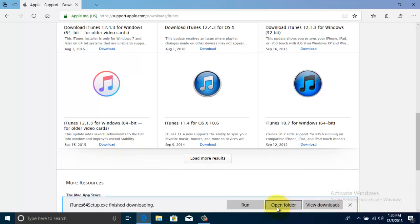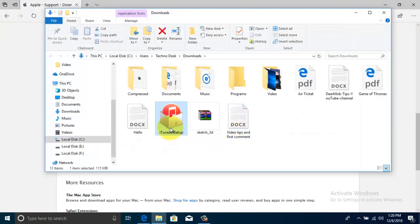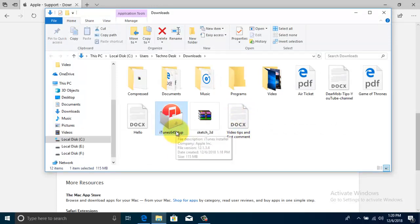After download, go to your download folder and double click on iTunes setup file to install older version of iTunes in your Windows PC.